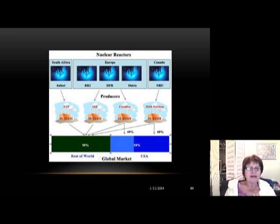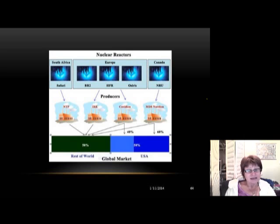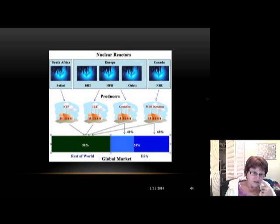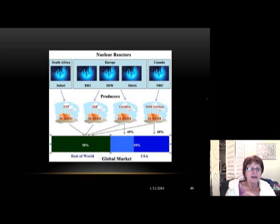Where are man-made radioactive isotopes for medical purposes produced? Interestingly, there is no facility in the USA that produces them — most come from South Africa, Europe, and Canada. Yet 60% of all radioactive medicine used in the world is consumed in the USA, so it's strange that none of it is made domestically.